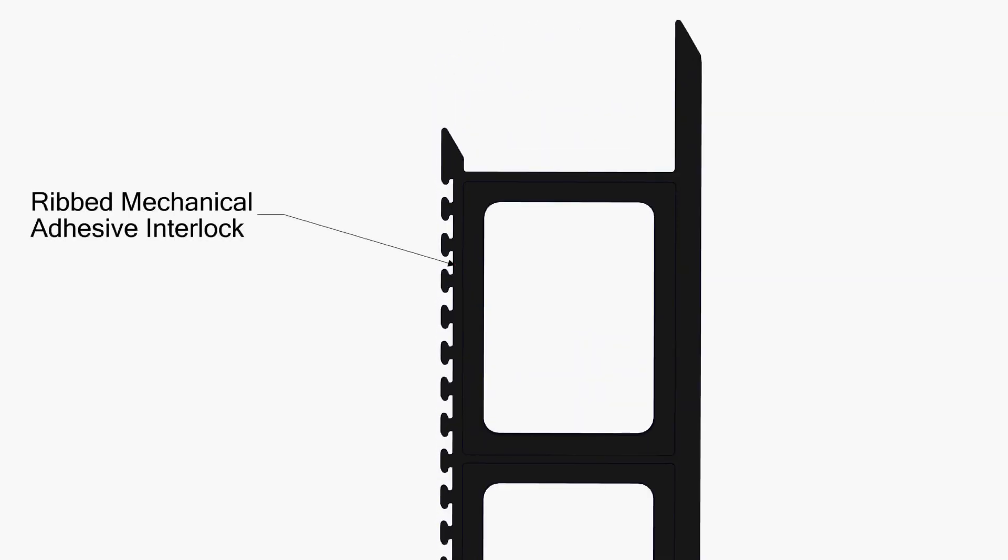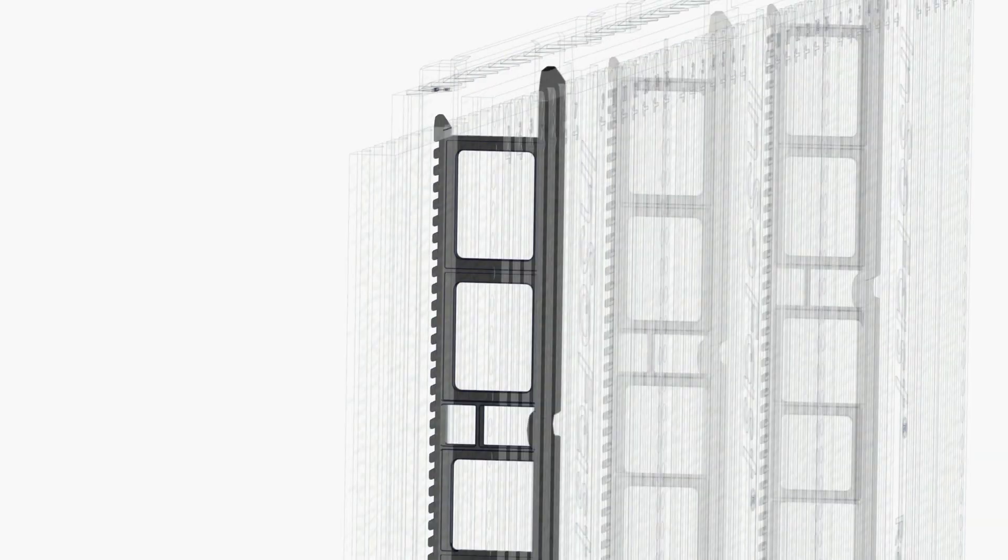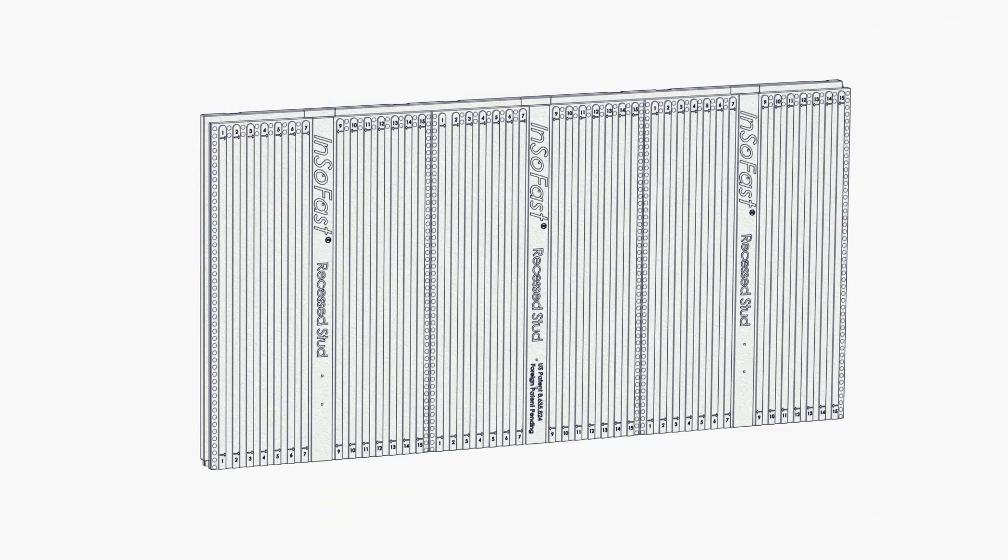When an adhesive application is called for, the patented ribbed mechanical interlocks will bond or cast the panel's studs securely to the wall or other surfaces.